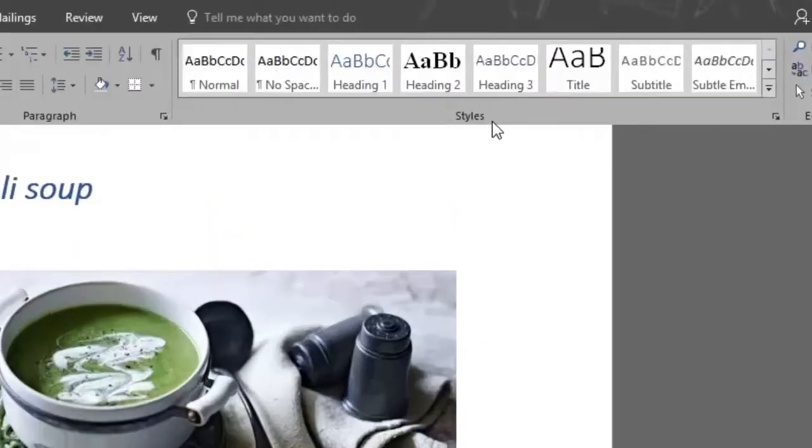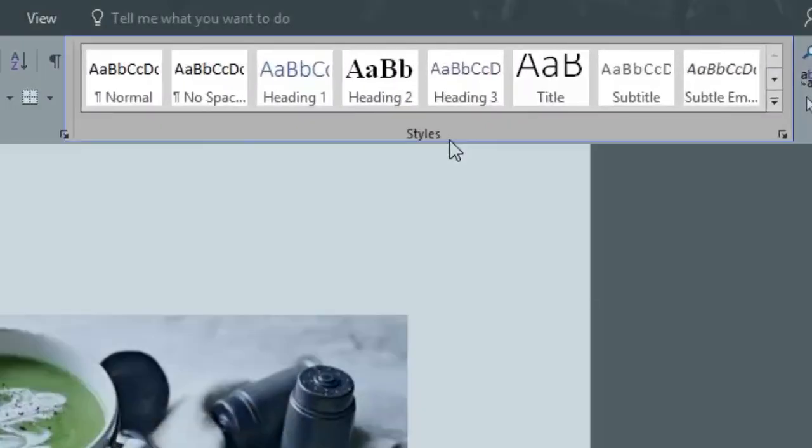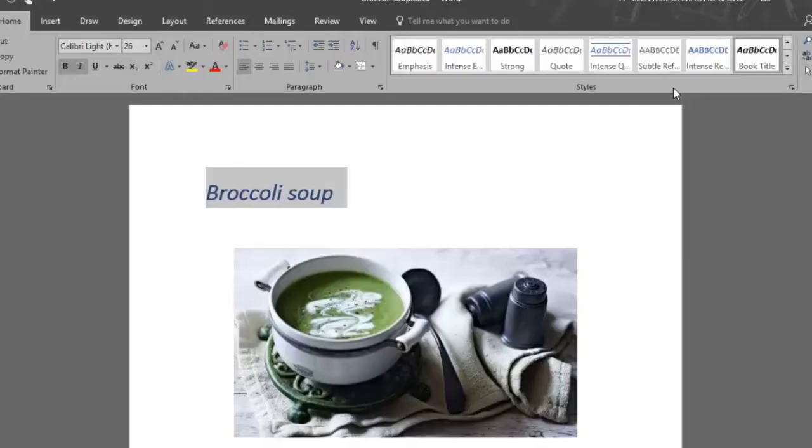Today we're gonna focus on the styles section. The styles tool is a powerful one because with it you can just choose from a preselected format that will style your document, such as the title of this recipe.